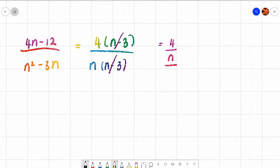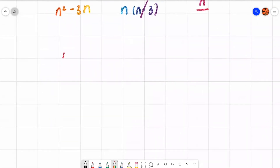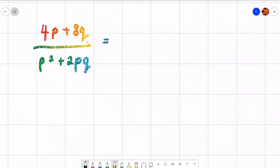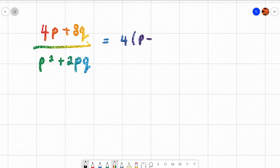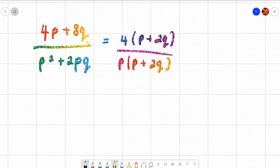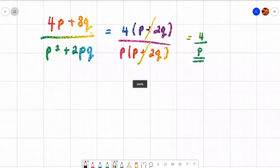You can pause the video at any time and practice this, then come back to check your answer. Here we have 4p plus 8q over p squared plus 2pq. The top: can't take a letter out since they're different, but the highest number into 4 and 8 is 4, giving 4(p + 2q). The bottom: they both have a p, take out one p, giving p(p + 2q). The brackets are the same, they cancel, leaving 4 over p.